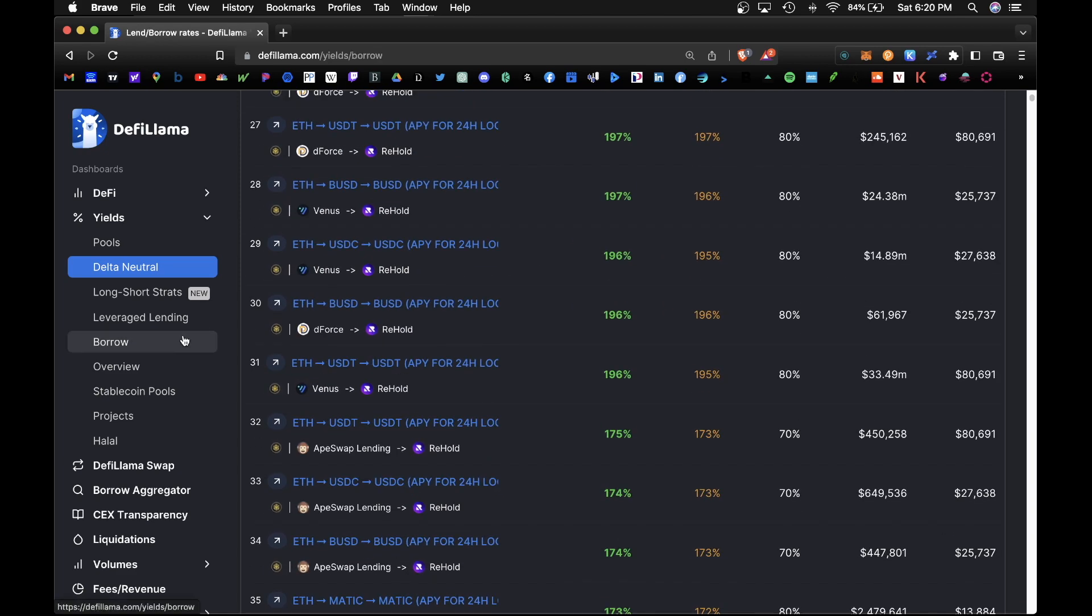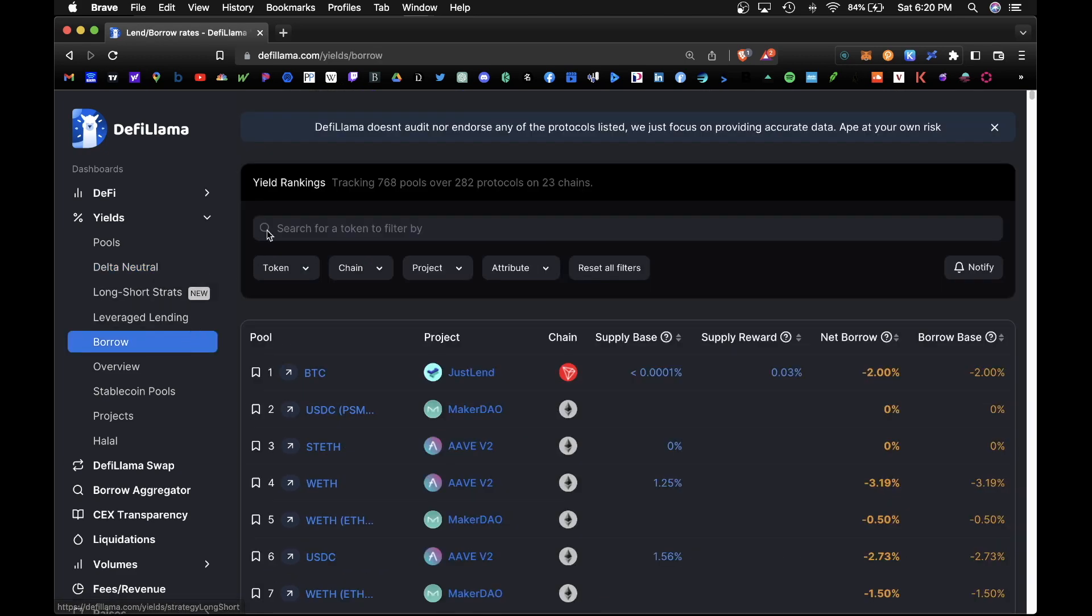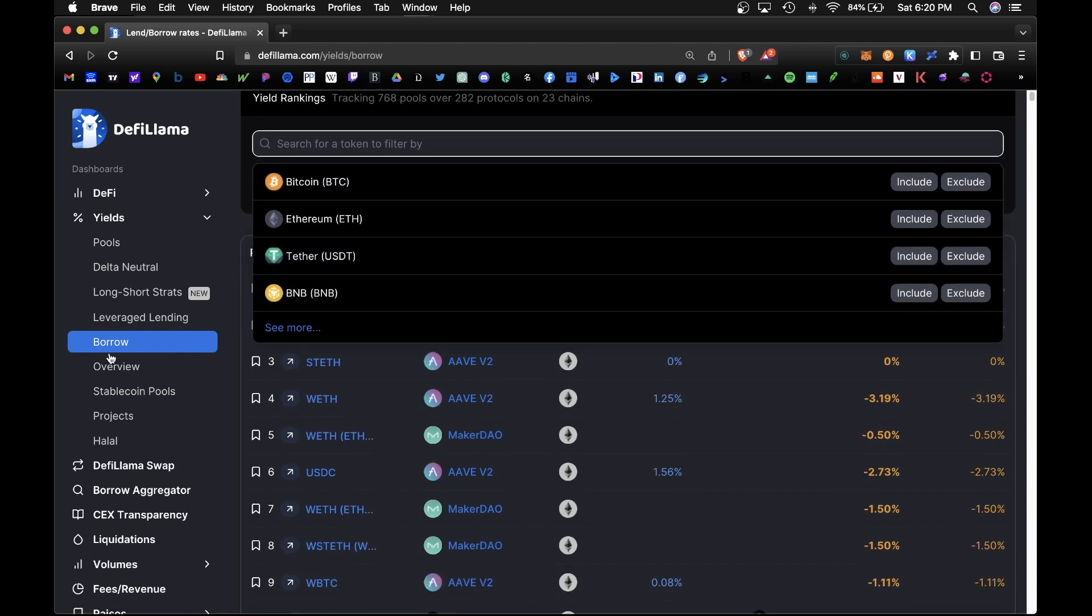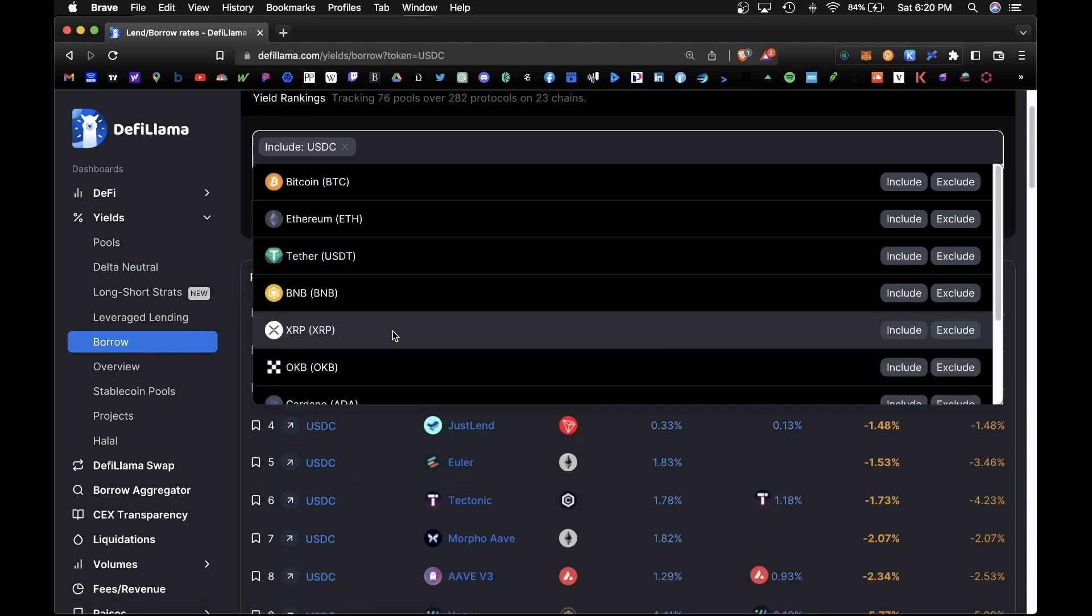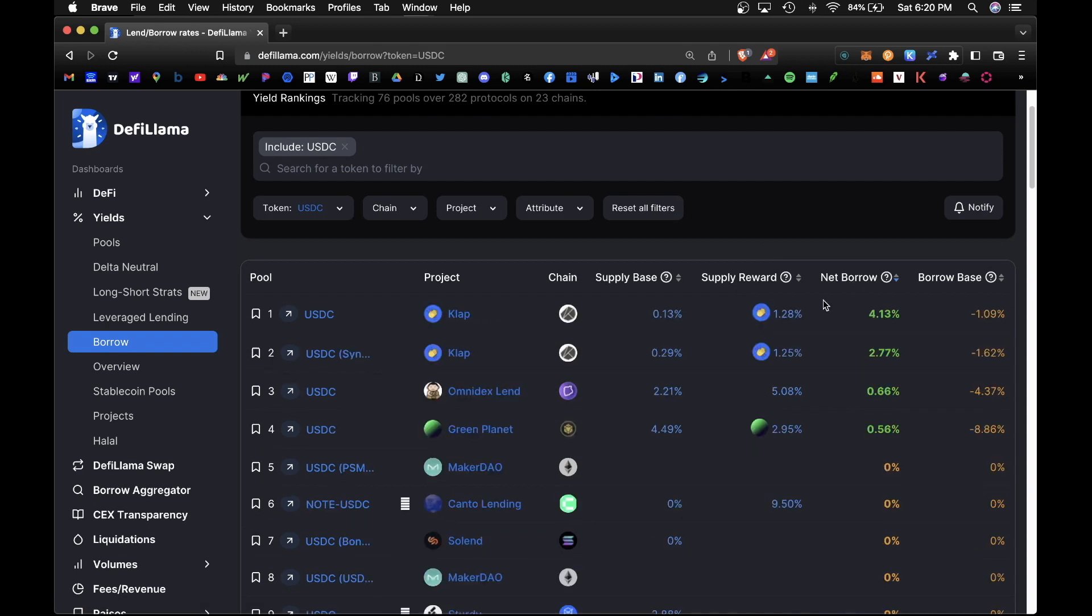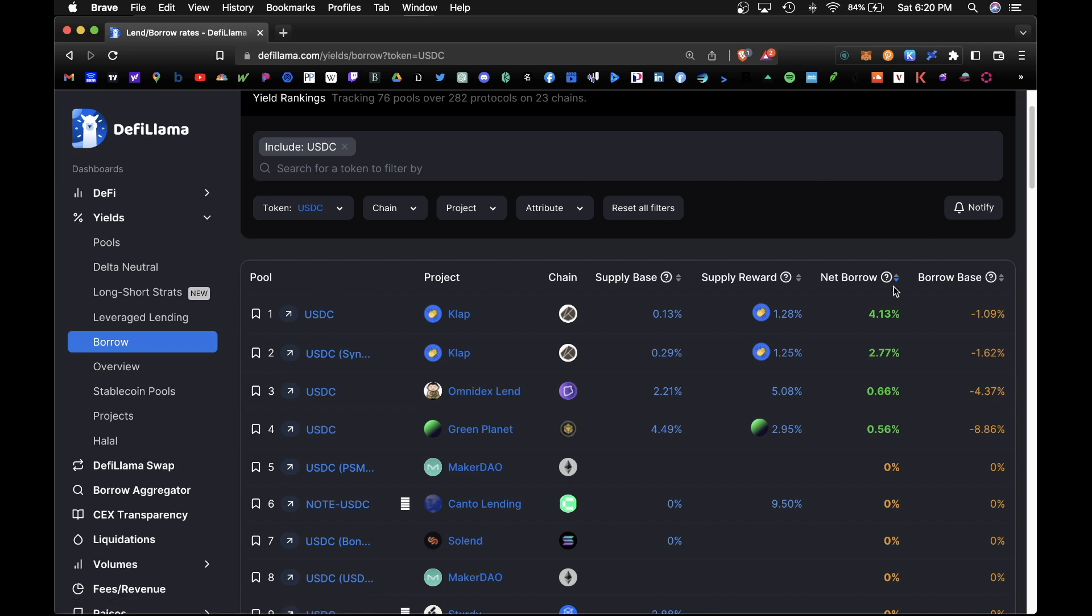And finally, as a bonus, you can actually be paid to borrow tokens. So let's go ahead and pick USDC, and once you have that for net borrow, you can actually sort to the positive APY. So for example, you can borrow USDC and earn 4%, and this is the CLAP project on the Klaytn network.